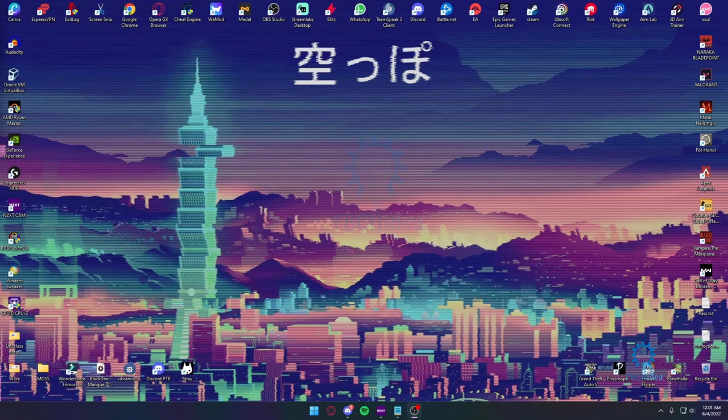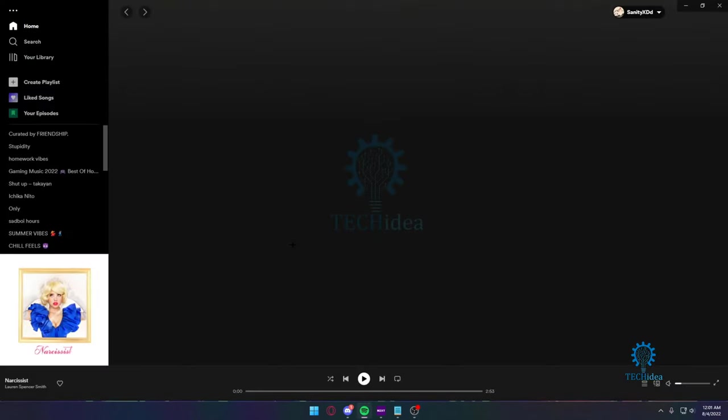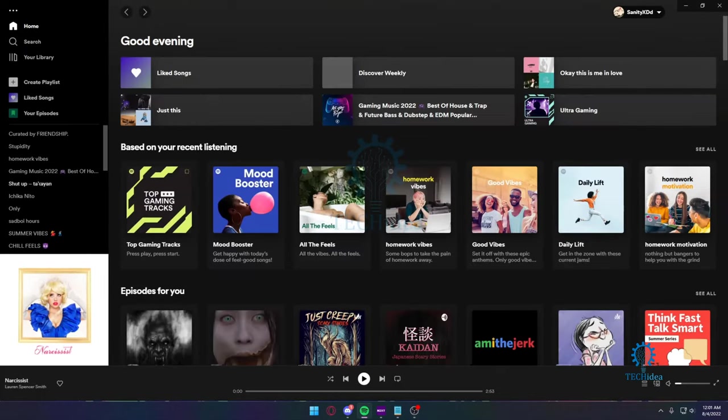Hello everybody and welcome back to Tech Idea. Here we make tutorials and topics that might be helpful to you in one way or the other. Today I'm going to be showing you guys how you can download music on Spotify.